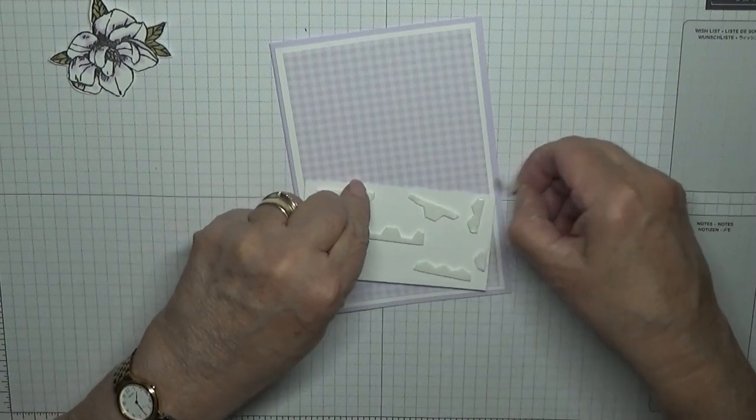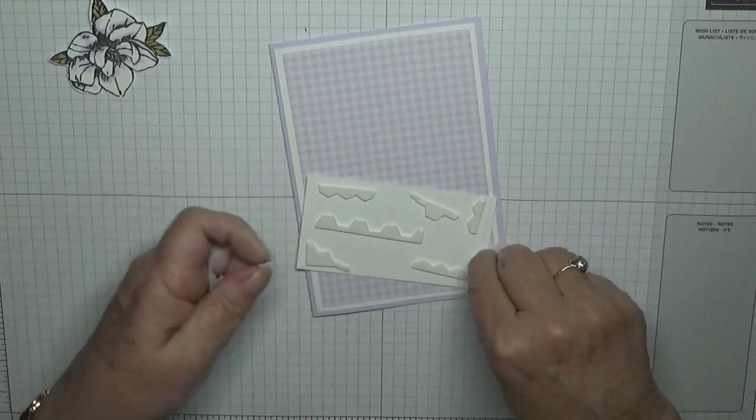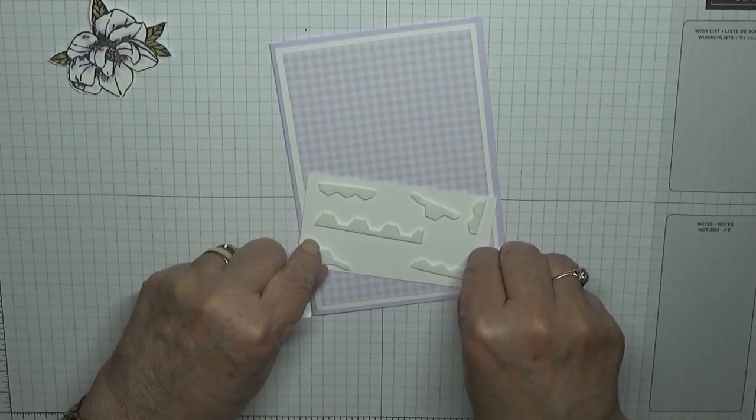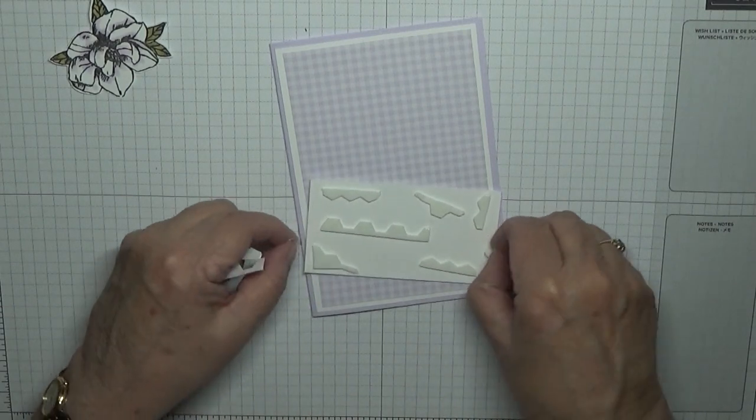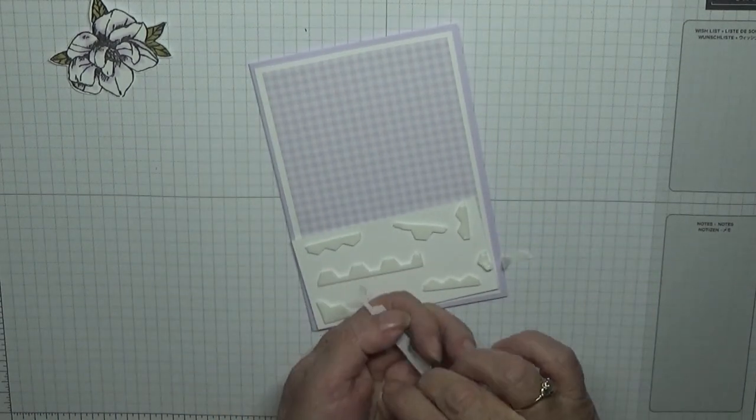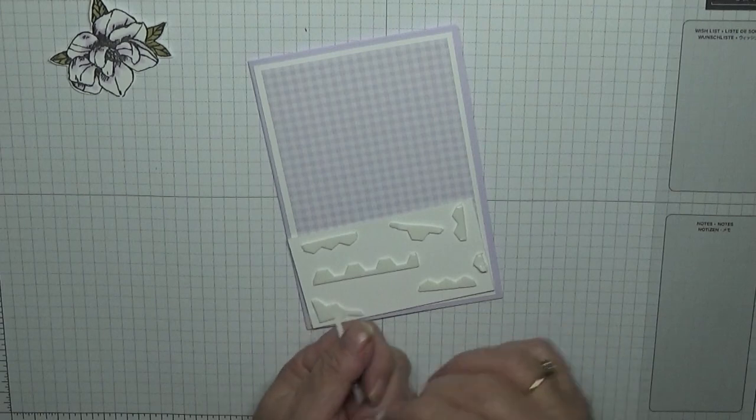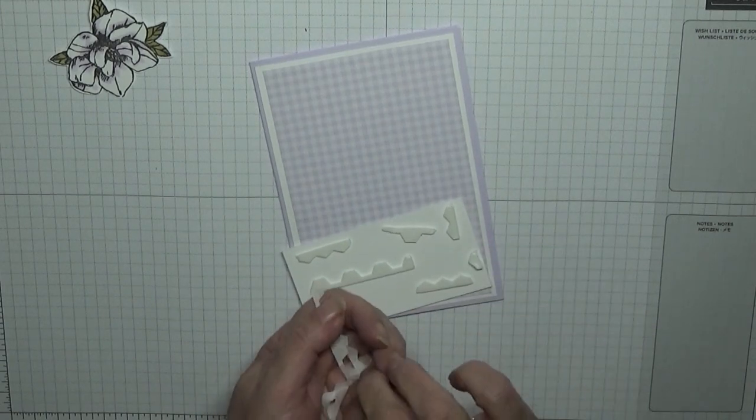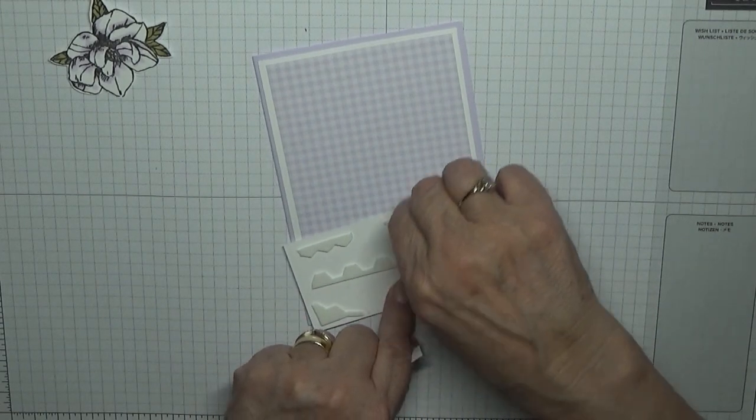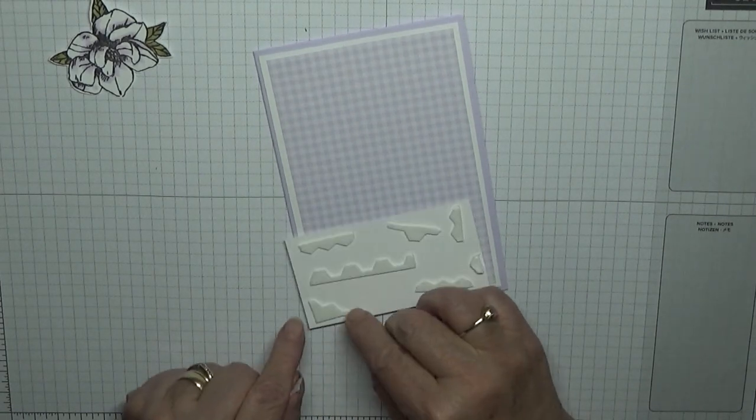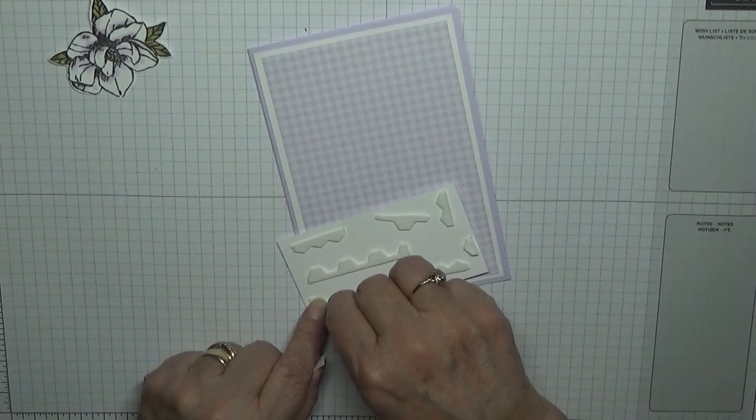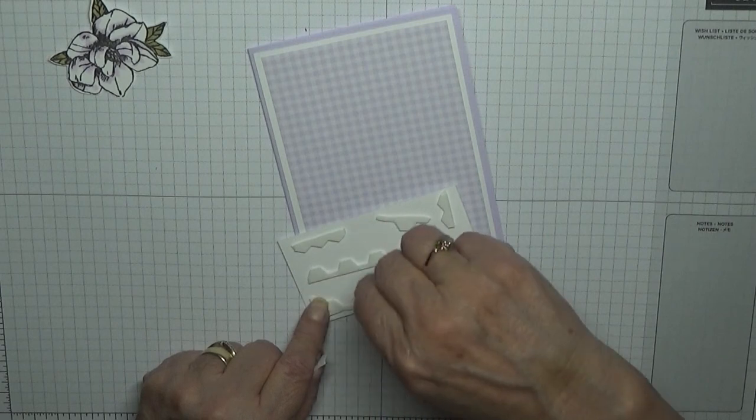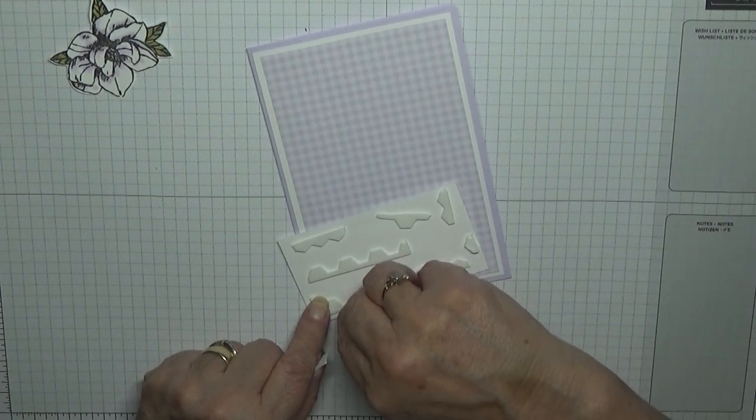That's why I run out so quick, it's because I use so many. But I only use Stampin' Up dimensionals when I'm filming. When I'm making cards for myself I don't use them because I find them a bit pricey for the amount I use.